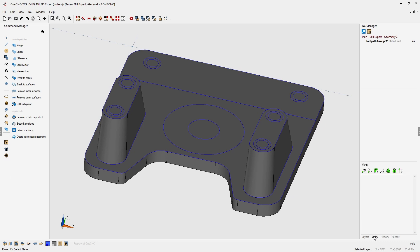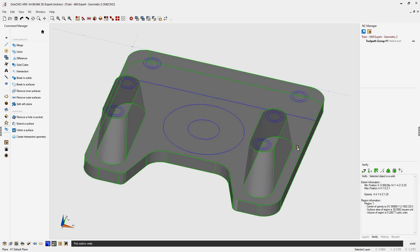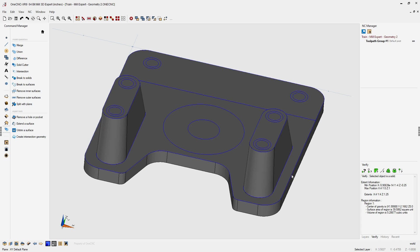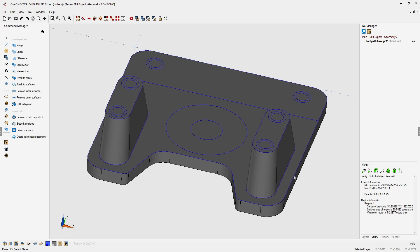To verify everything is correct, head to the lower right corner and select the verify tools. Select the option Retrieve Information About a Solid Model. Hovering over the solid model in the verify browser, it should say the selected object is a solid model — and most importantly, there is only one region. Region one means we have the type of solid model needed for further construction.